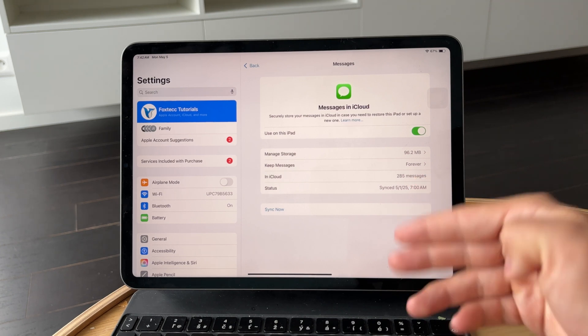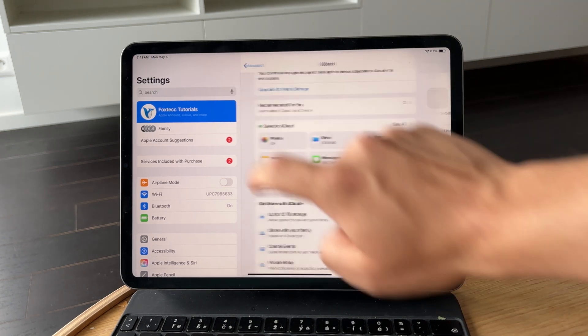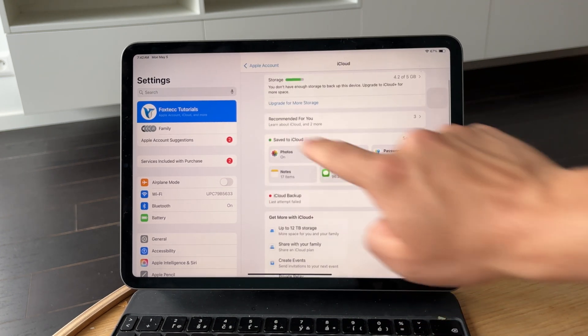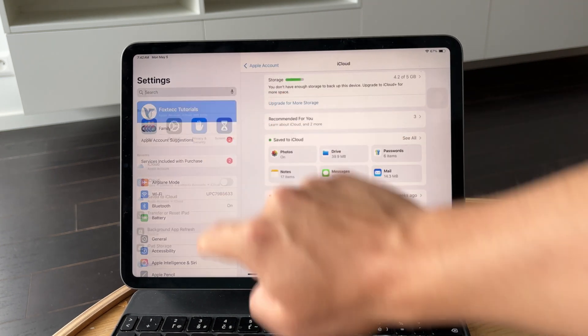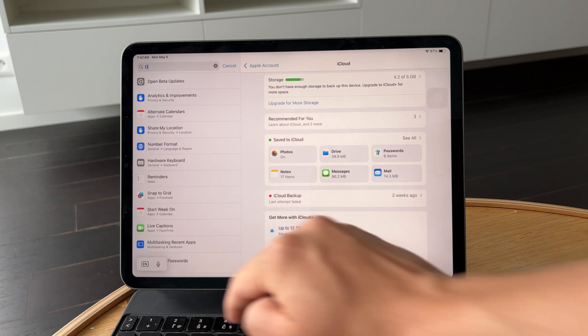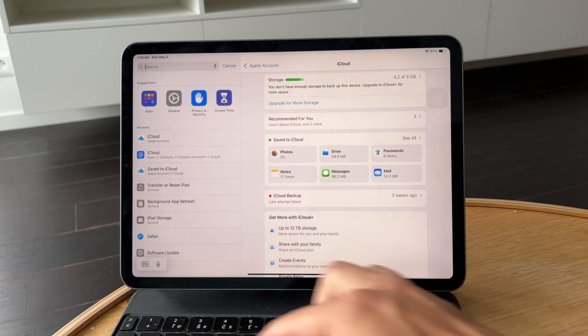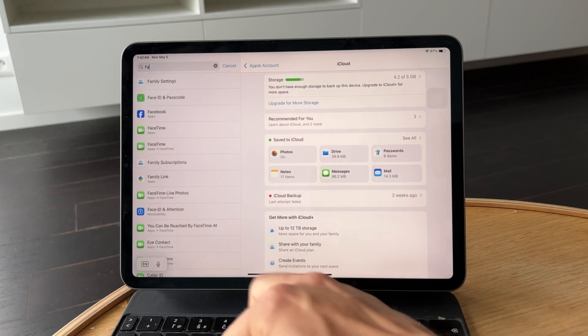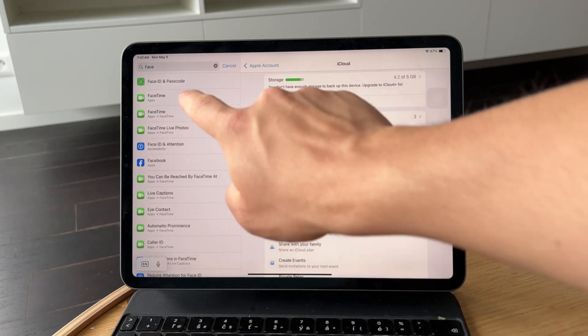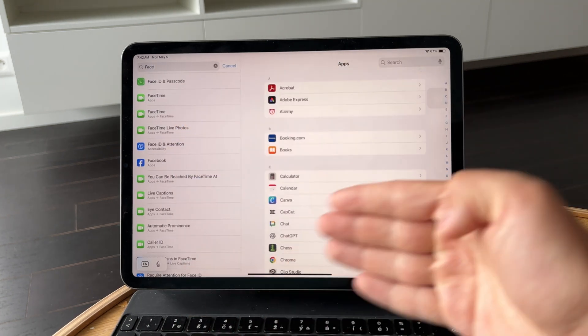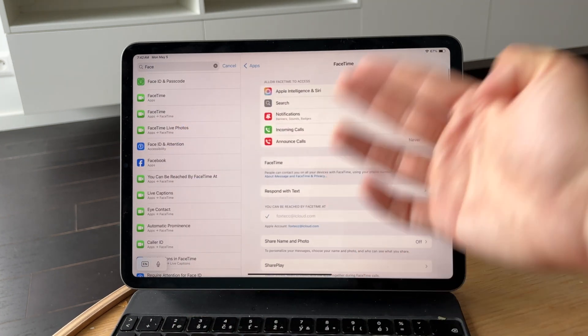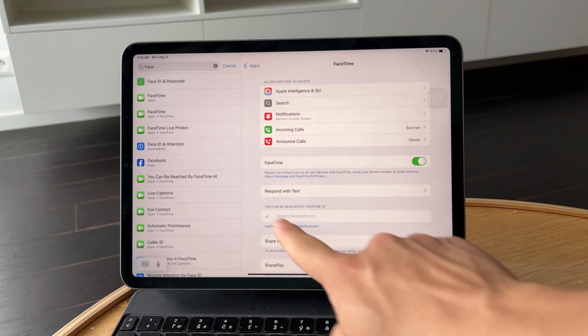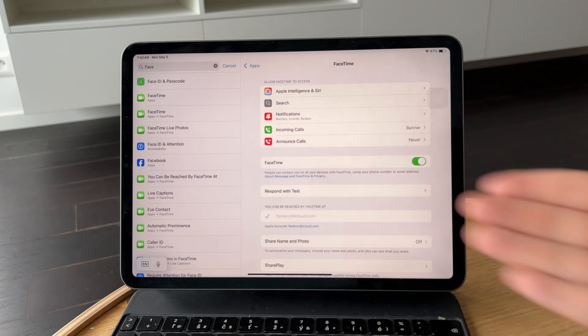Now head to the FaceTime section in Settings. Change the caller ID so that only your iPad's email address is used. This will keep FaceTime calls from being shared or answered on both devices.